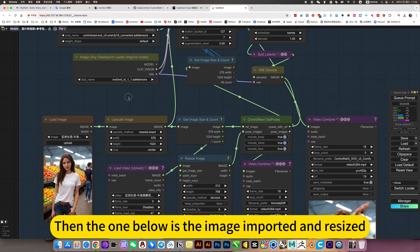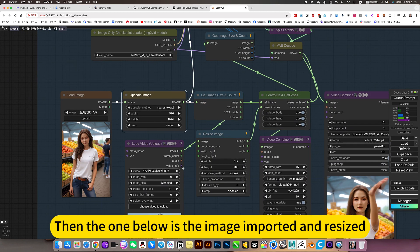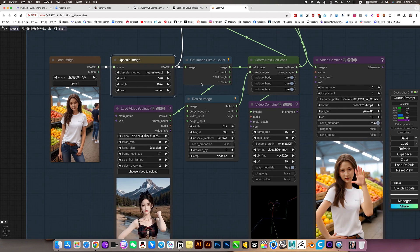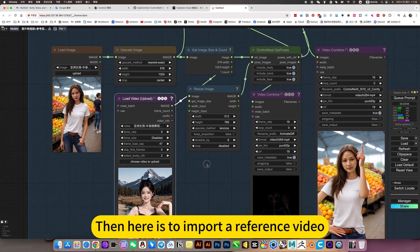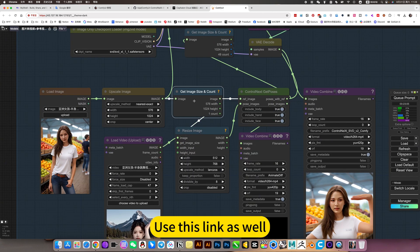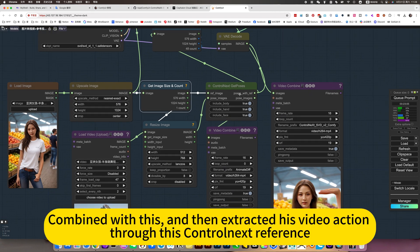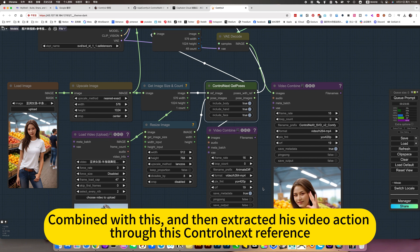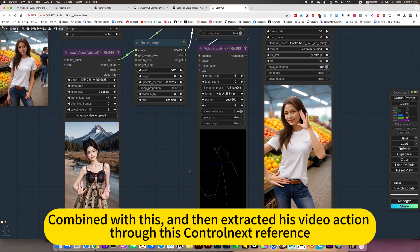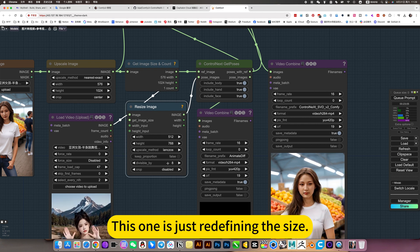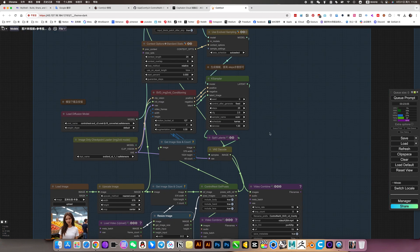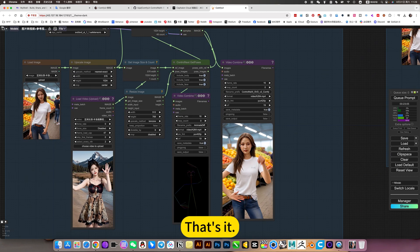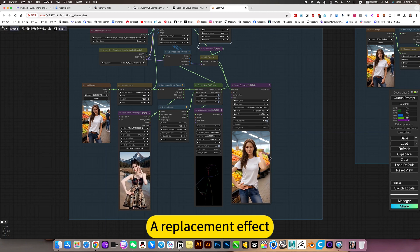Then the one below is the image imported and resized, or reset the size. Then here is to import a reference video. Use this link as well, combine with this, and then extract this video action through this Control Next reference. This one is just redefining the size. Finally, these two models plus the case sampler generate. That's it, a replacement effect.